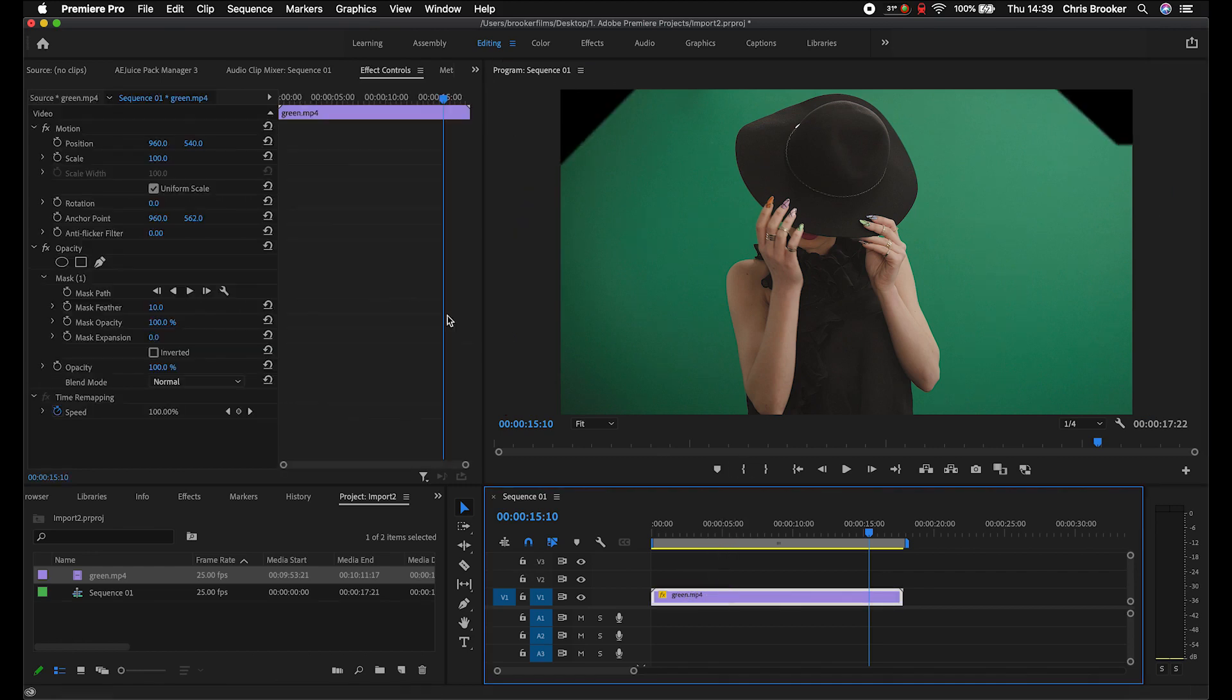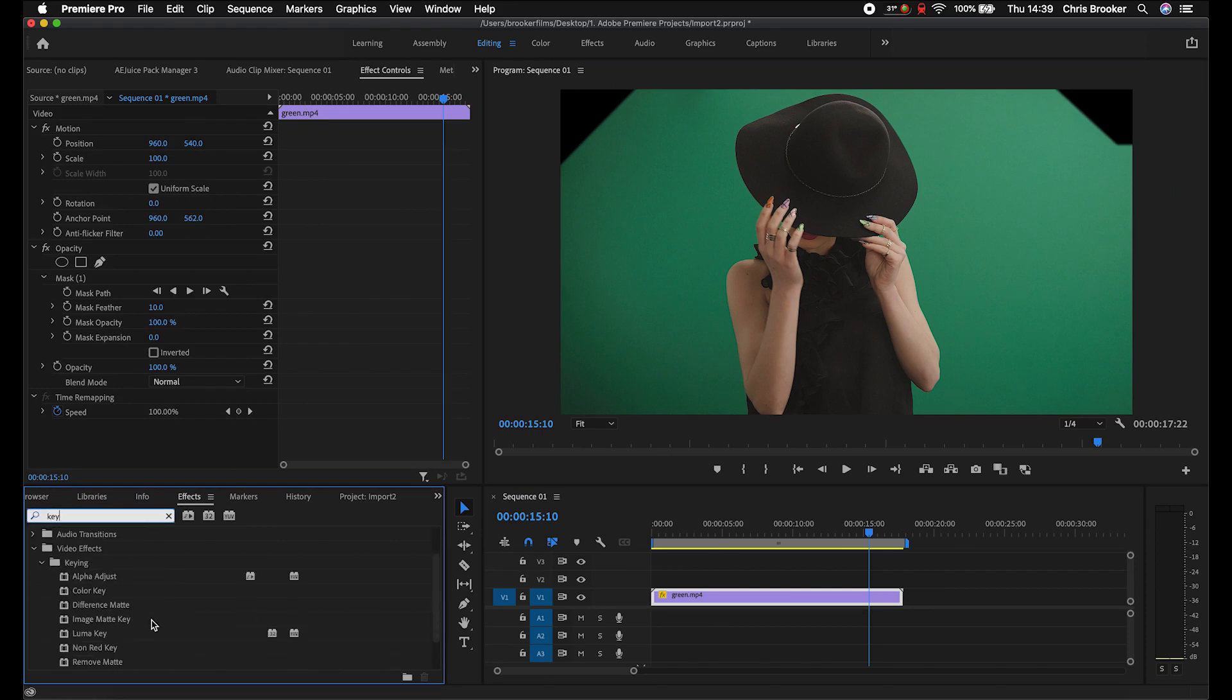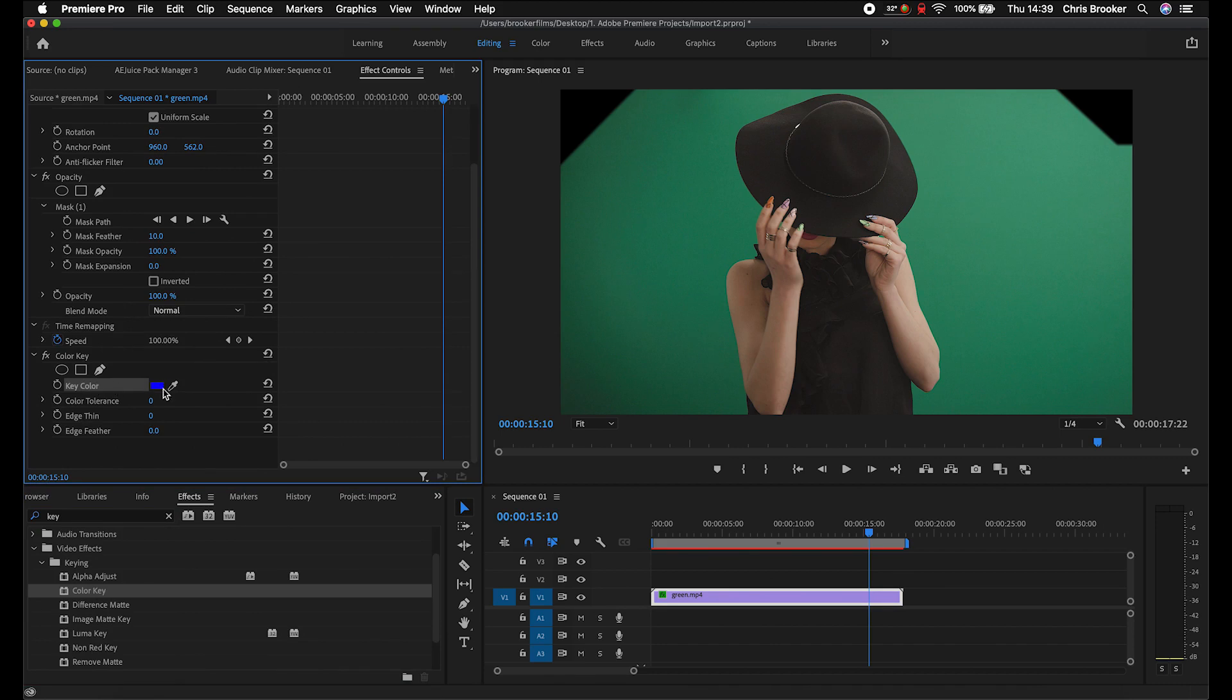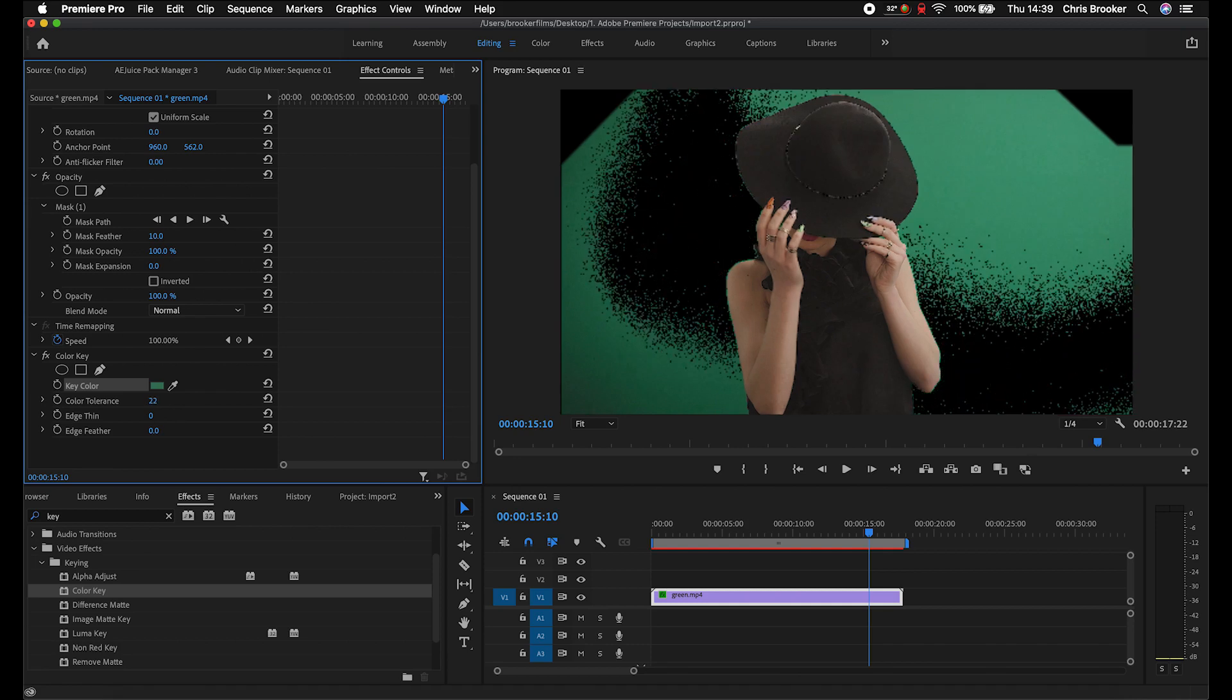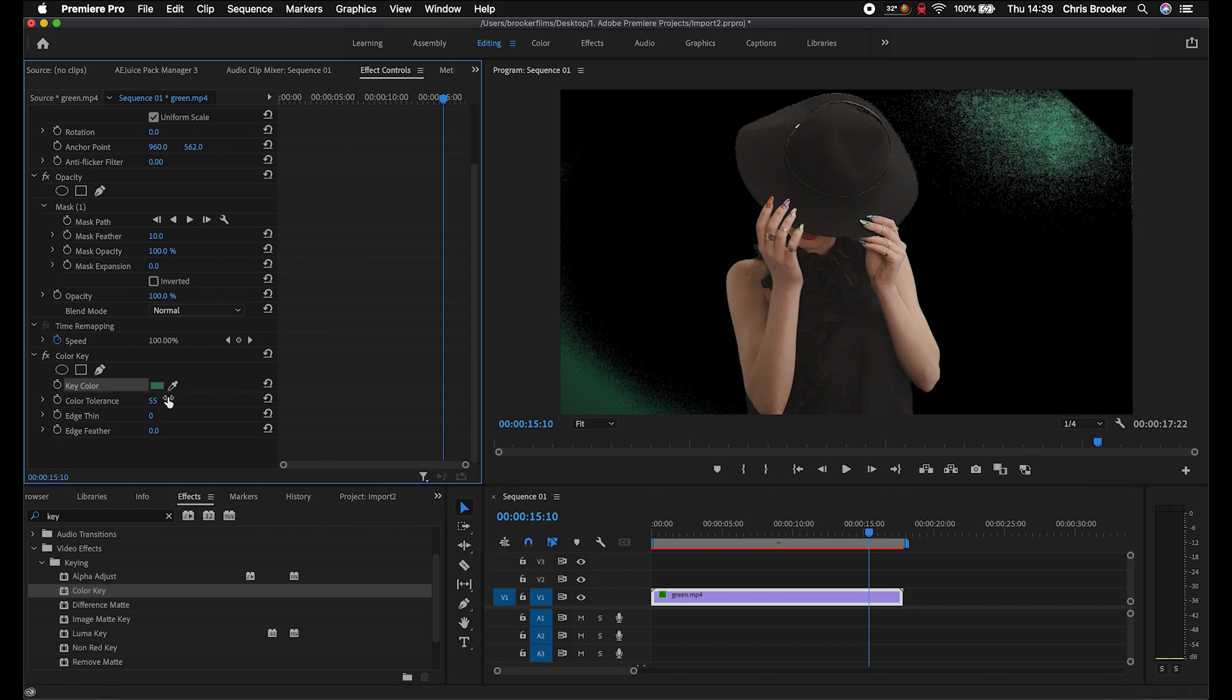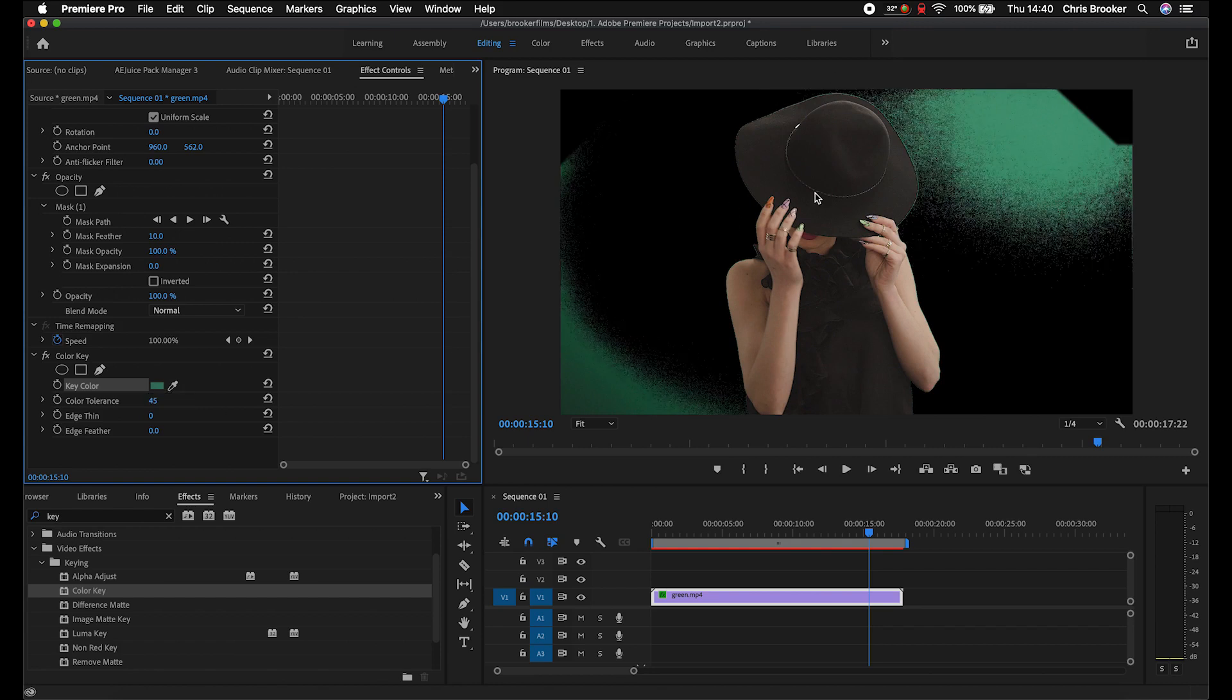So with that complete, we can now go ahead and go into keying. We'll go into effects and search for key, K-E-Y, and that should load up the color key. Drop the color key onto your footage and then we're going to use the key color and select this eyedropper tool to select a green next to the subject. Now with that selected, you'll notice this box here turns green and from here you can turn the color tolerance all the way up. But you want to pay very close attention to your subject. If you notice that part of the subject starts to disappear, then you just want to pull this down a touch. There you go. So 41, maybe 45 percent is the max that we can do with this color.